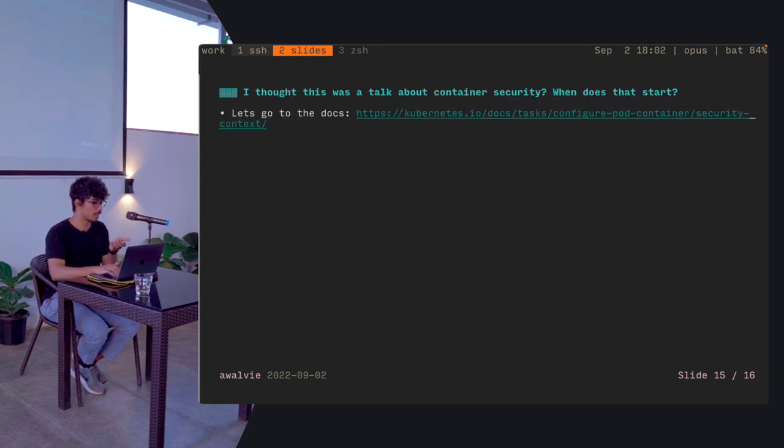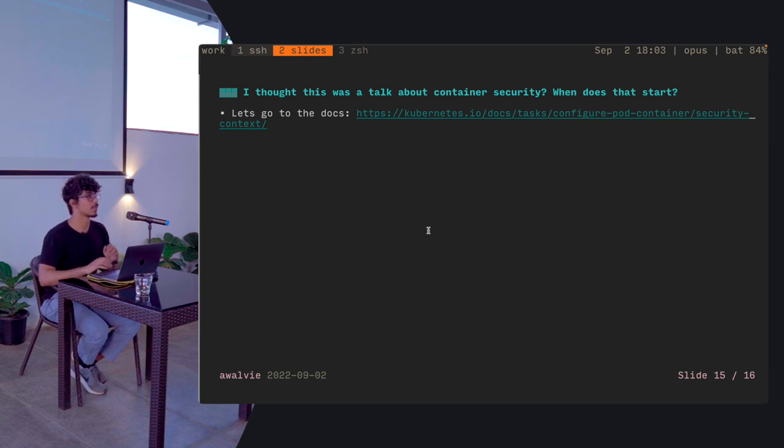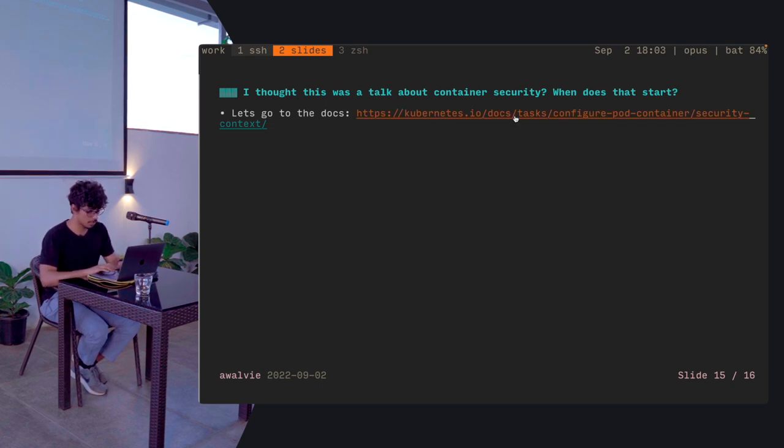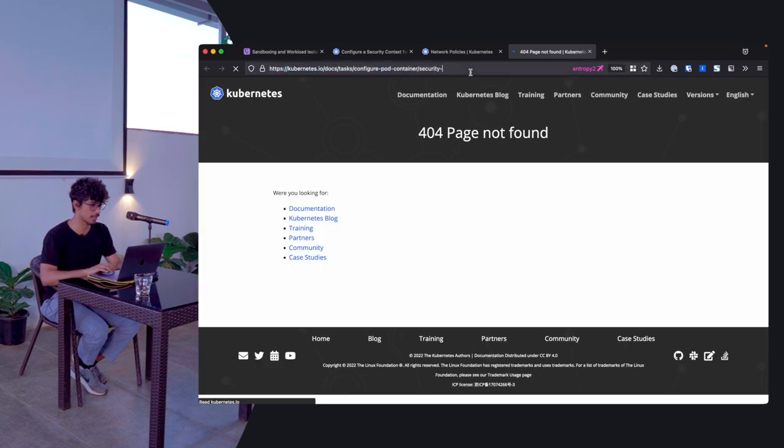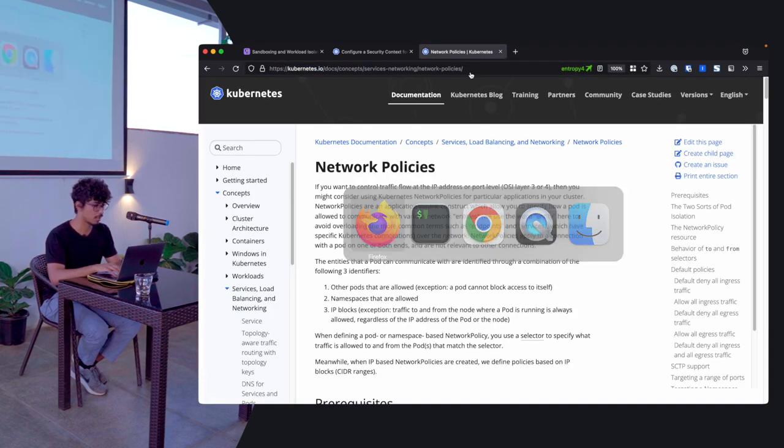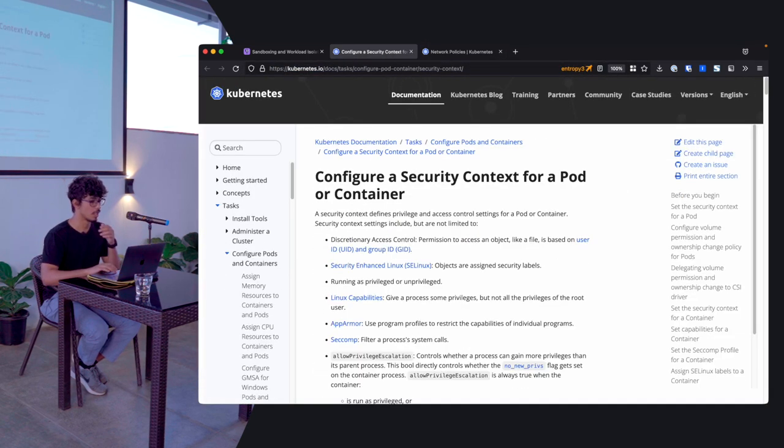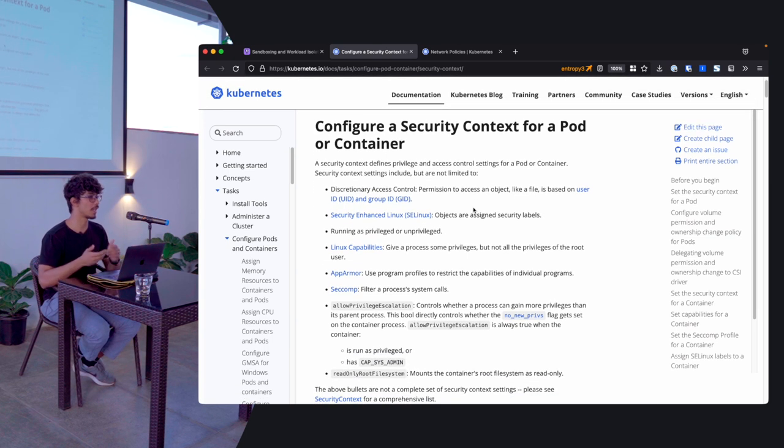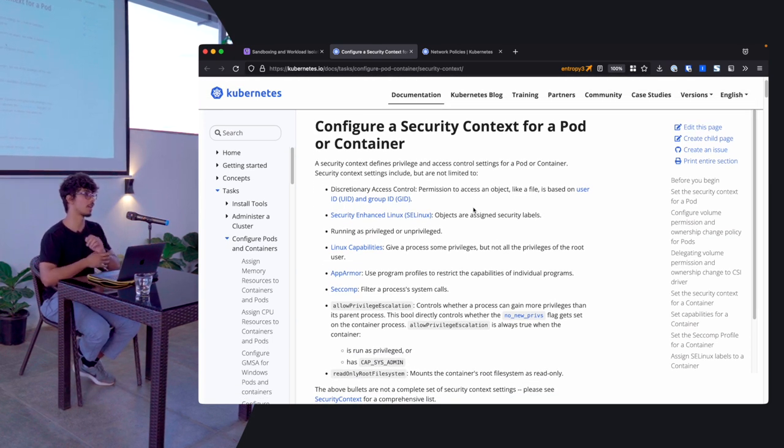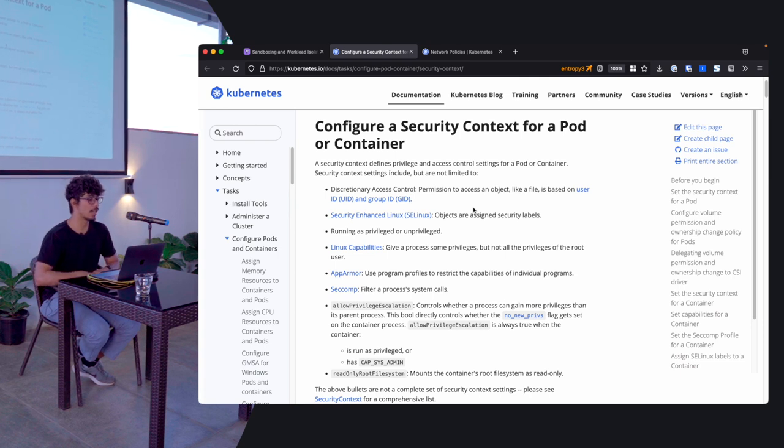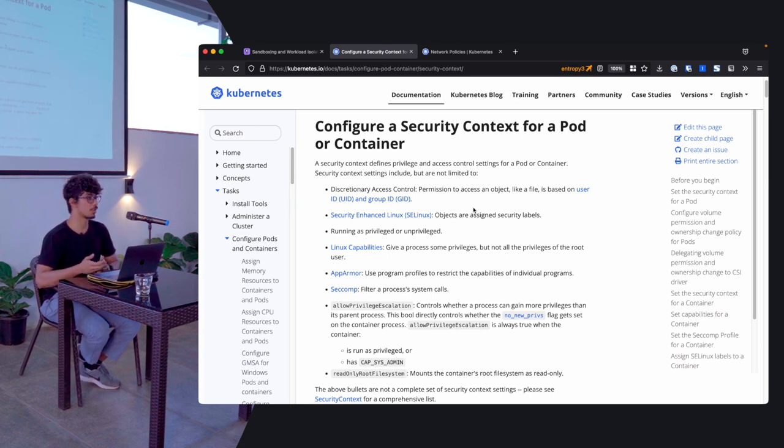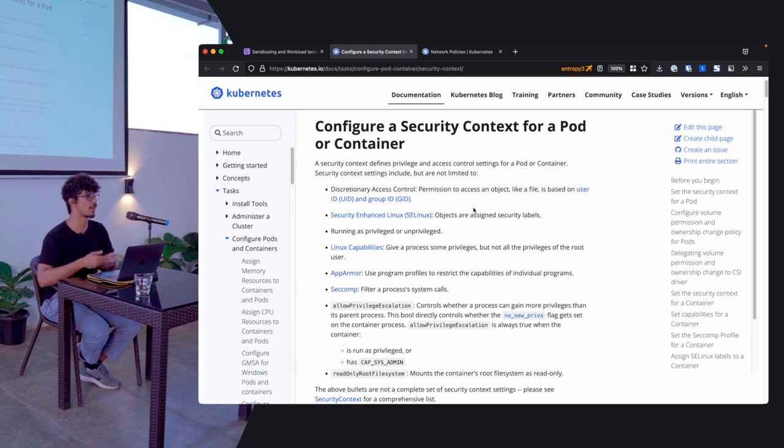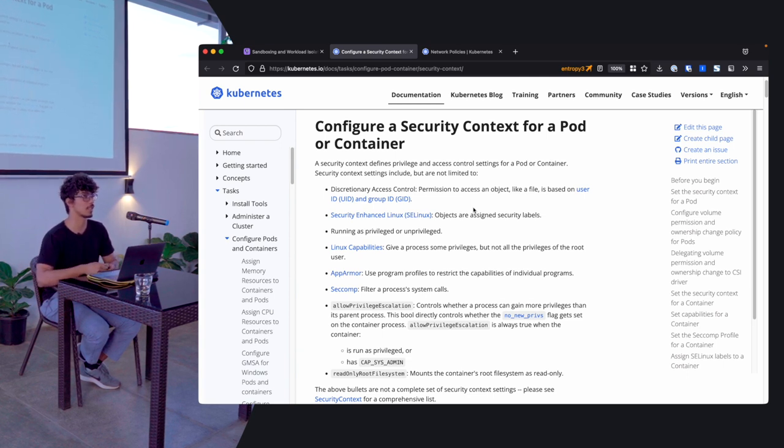So, you thought there was a talk about container security, right? Let's go and look at the docs. If this will actually let me. I have it open. So, this is the primary security context documentation for Kubernetes. And a lot of things will make sense to you. Now, if you go and look at these things in the context of understanding how Linux works internally.